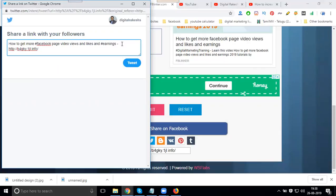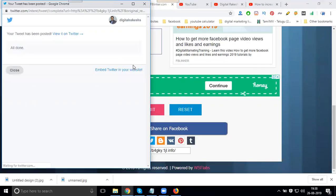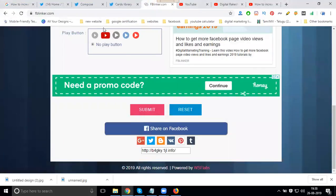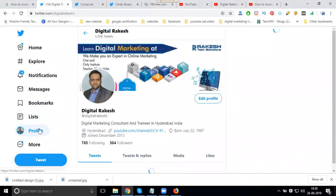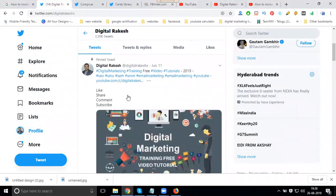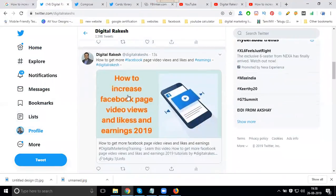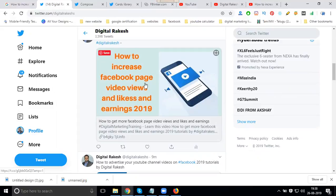Now go to your profile and click on profile. When you click this link, they go to your particular YouTube view. So what you share for your title - how to get more Facebook page video views and likes and earnings.